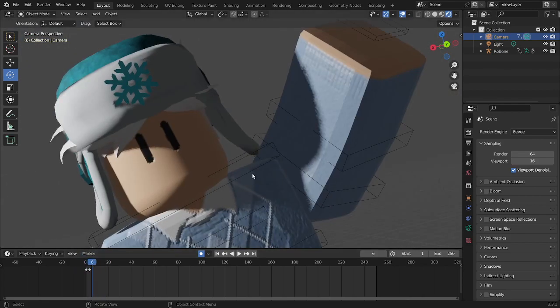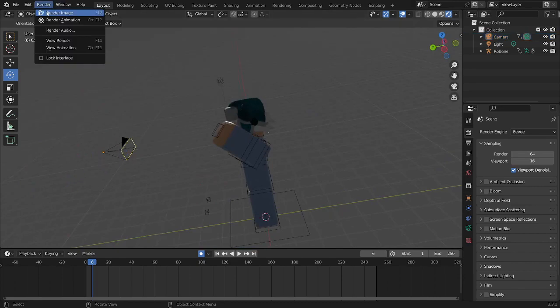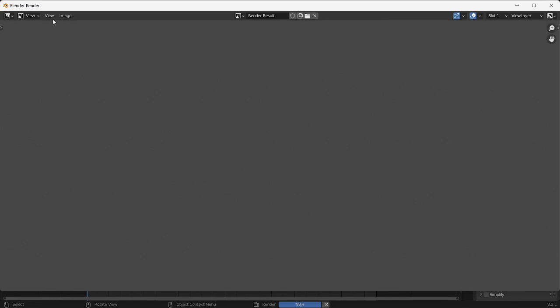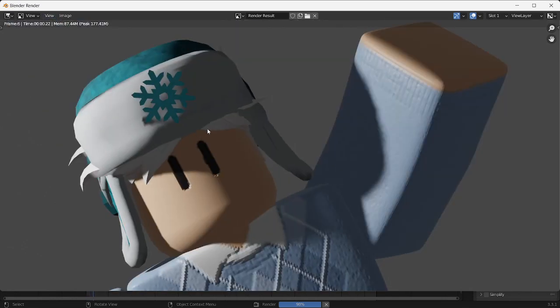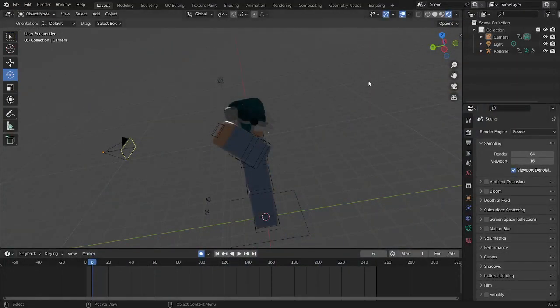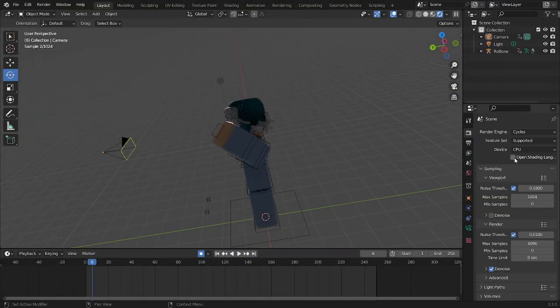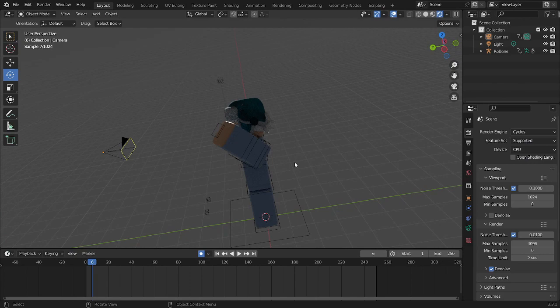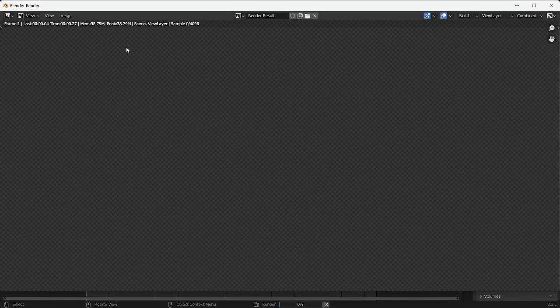And now that you've got your animation, you can go to render, render animation. And now it's going to render every frame. Obviously here I'm not on cycles, so if you want a really high quality render animation, you want to press this.